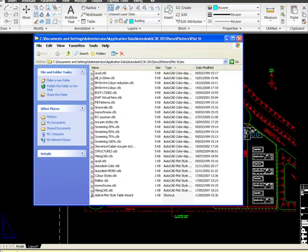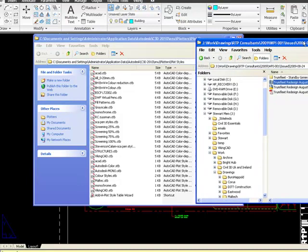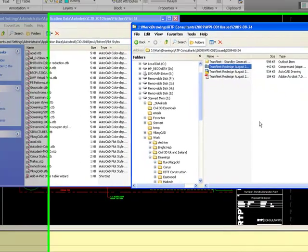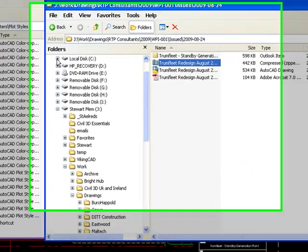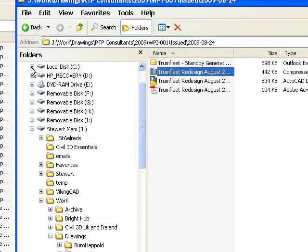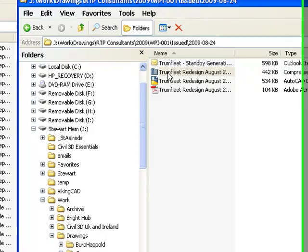and then you'll have to find the plot style that you're looking for. Hopefully the draftsman will have sent it through to you or it may be on your network somewhere in the directory.